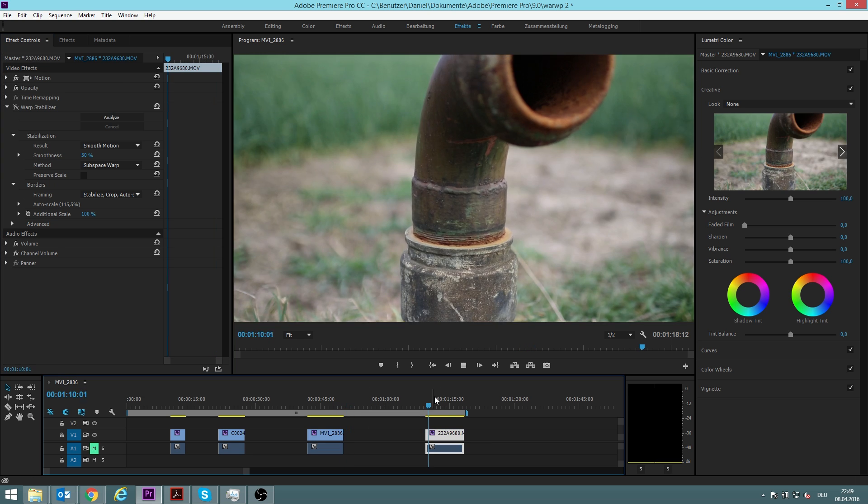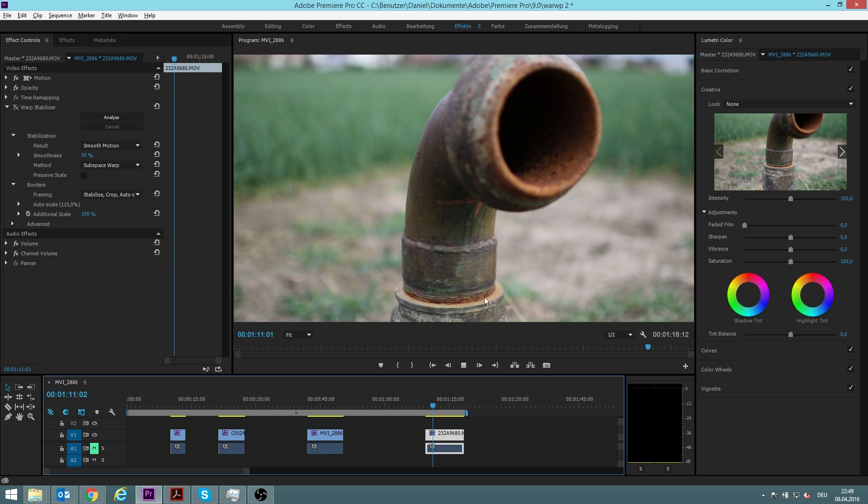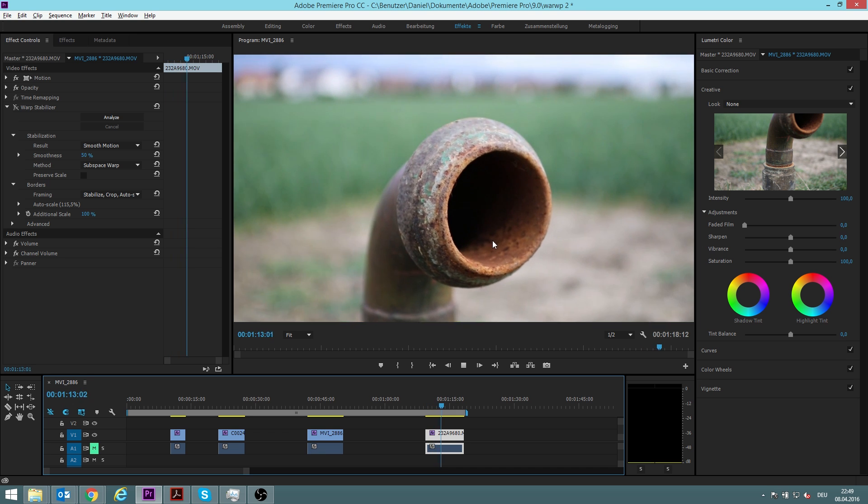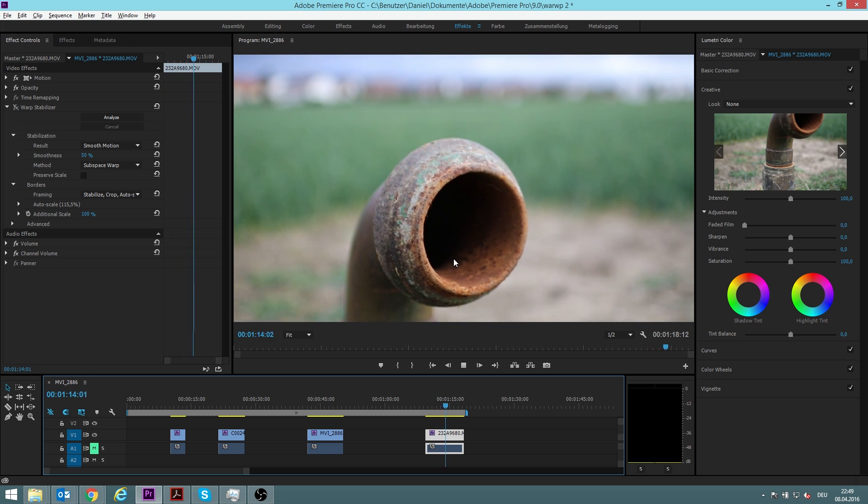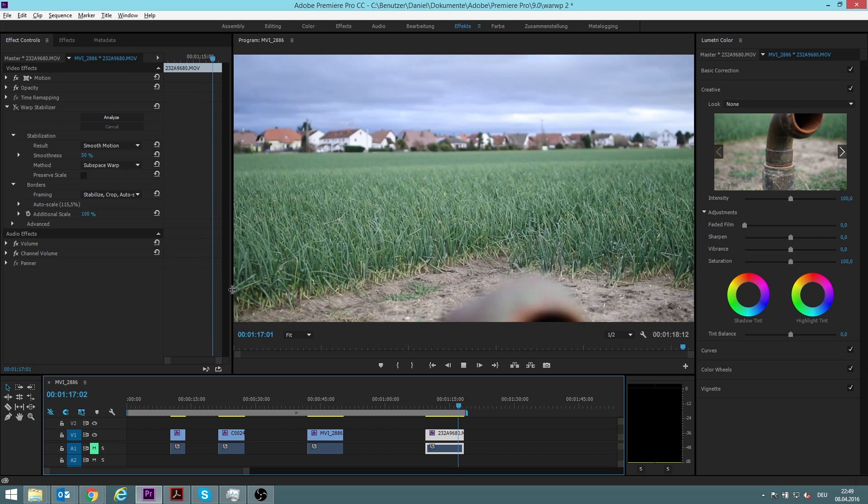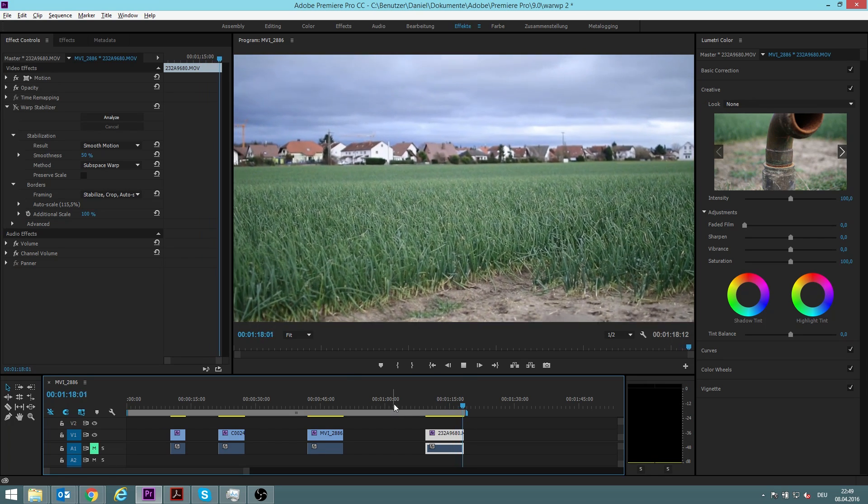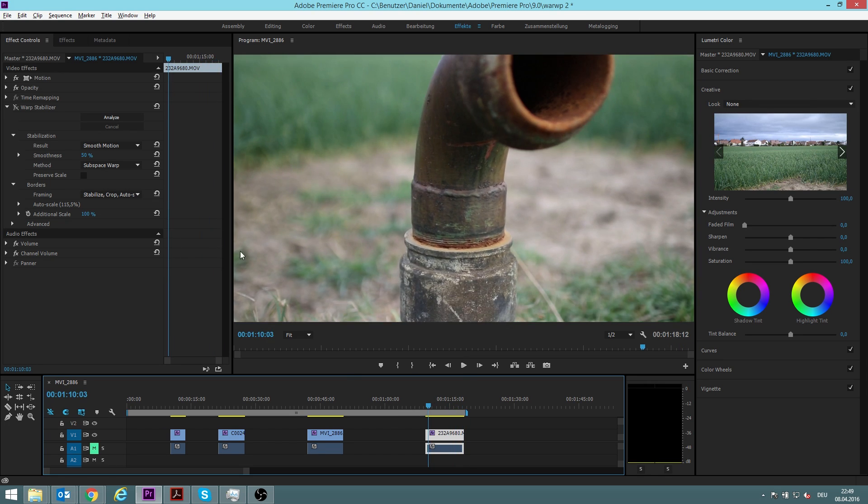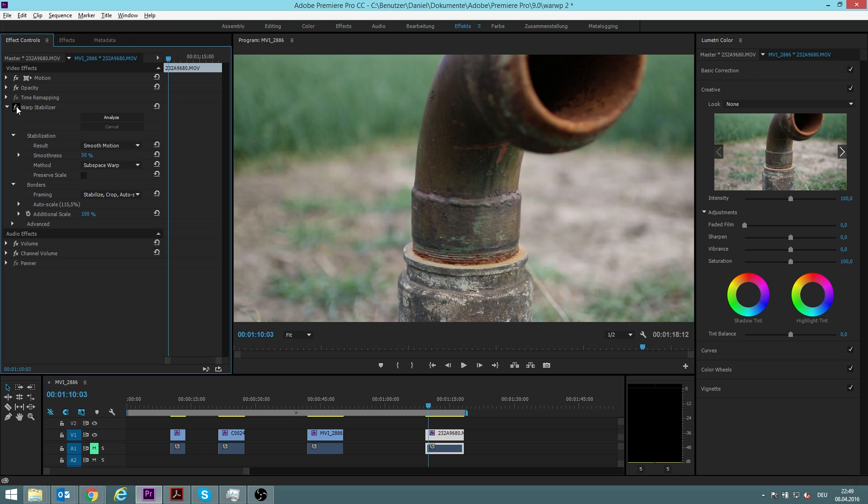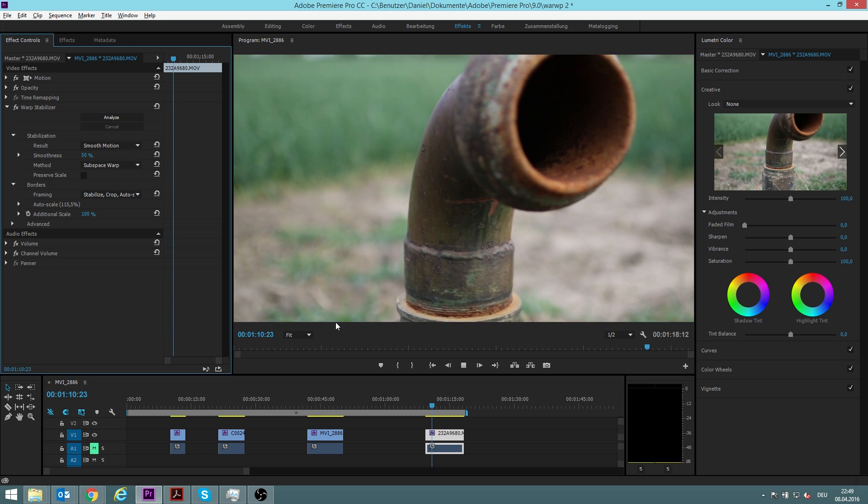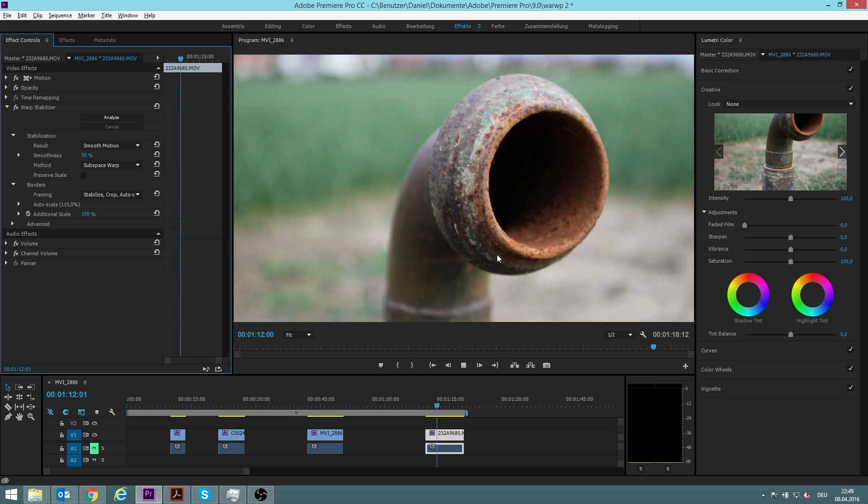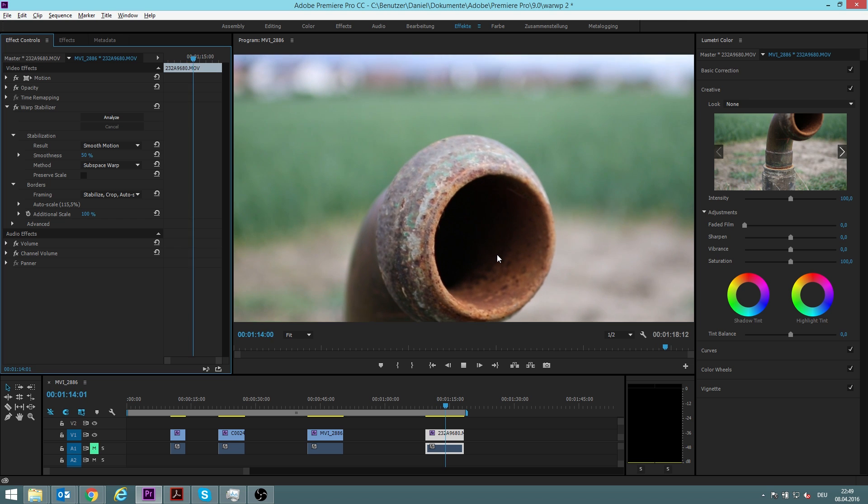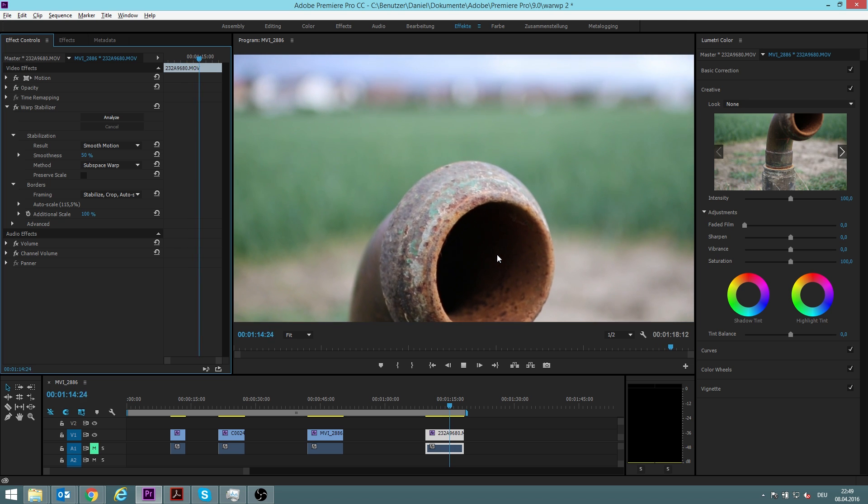Here we have one more scene. You can see it's slightly shaky again, it's the 30 millimeter lens without image stabilization and it's a little bit shaky. So let's see what we can do about it, we again use the warp stabilizer. It is not shaky anymore.